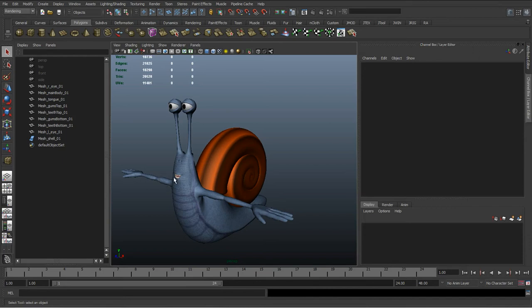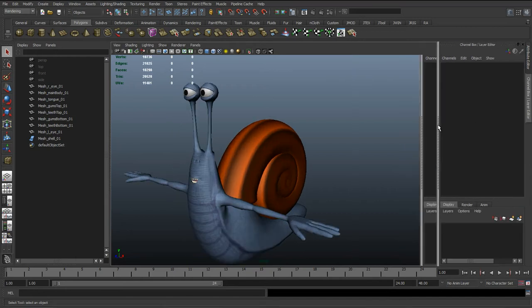Okay, so carrying on from the last video, we're just going to do a few more things to check this mesh over and see if everything's working properly so we can start rigging this.